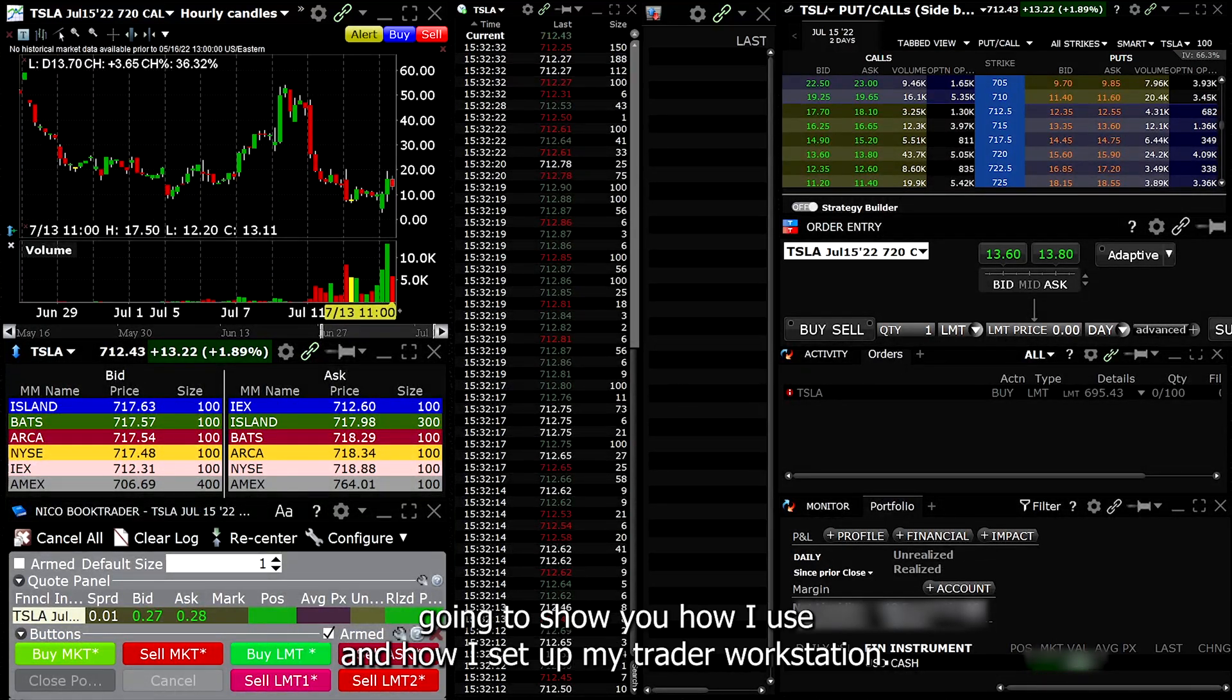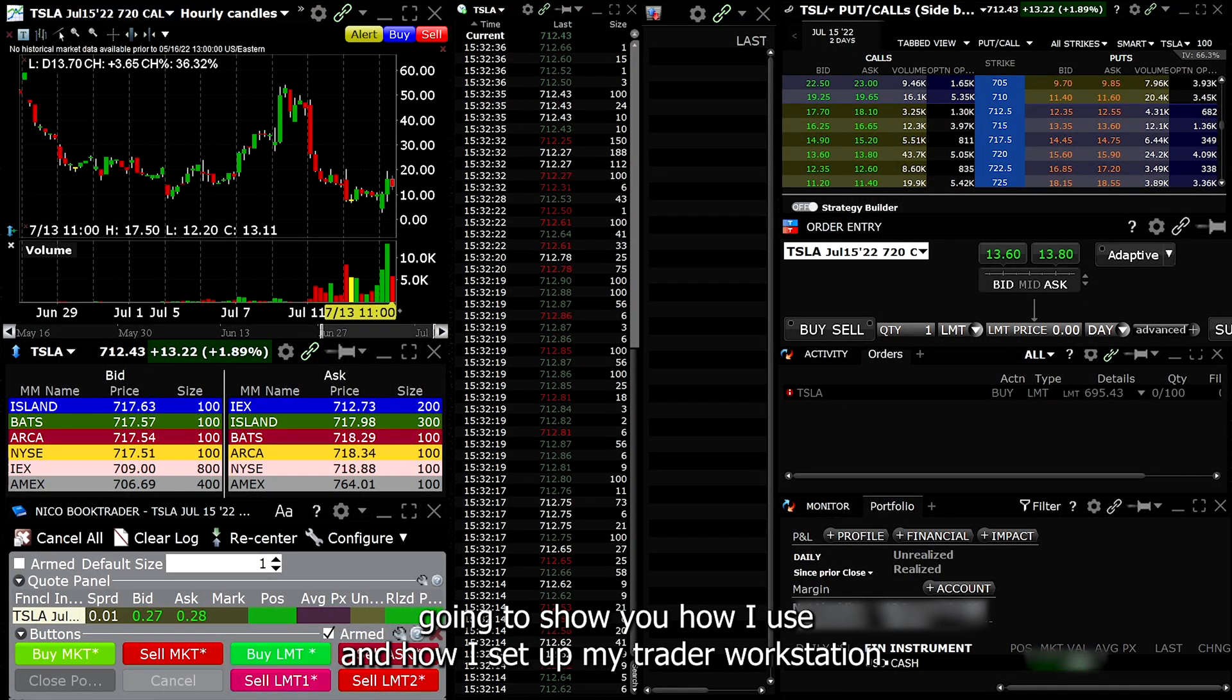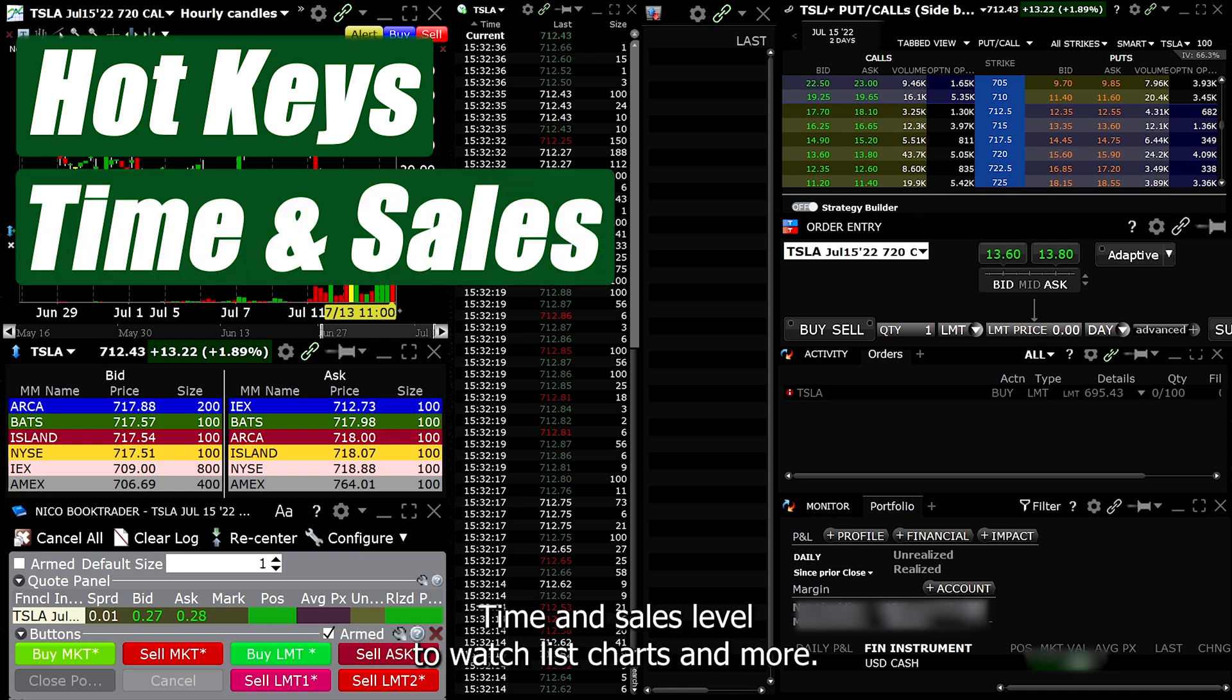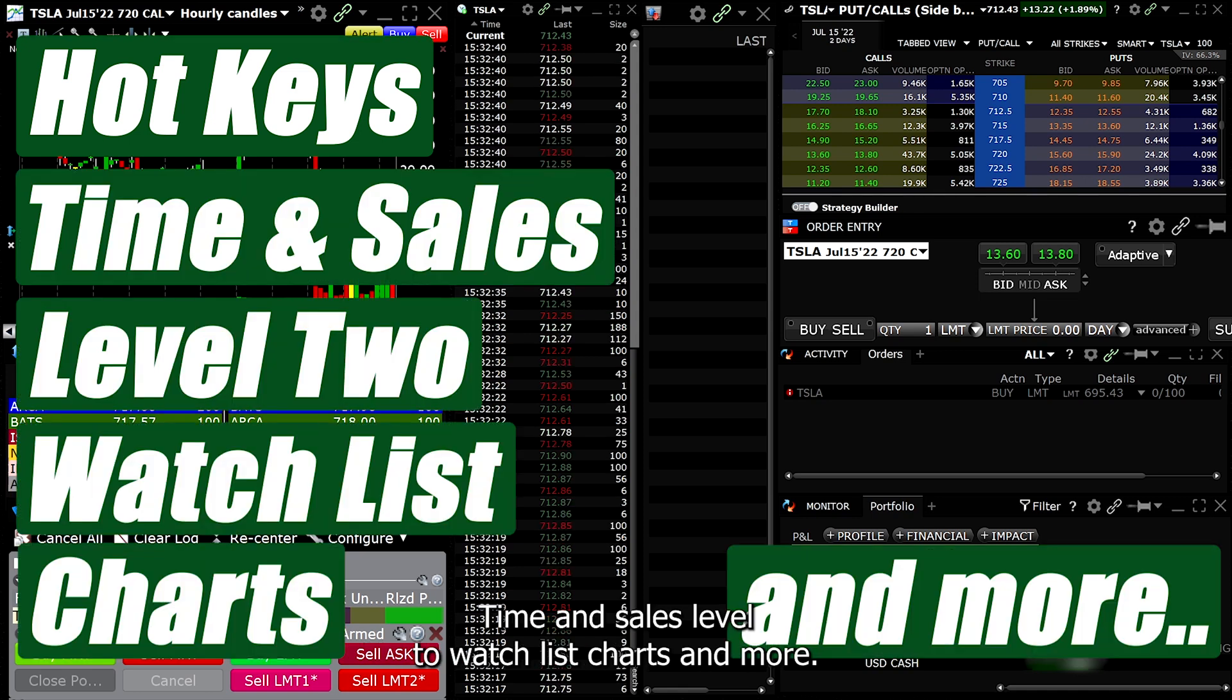In this video I'm going to show you how I use and how I set up my Trader Workstation. You will learn how to set up hotkeys, time and sales, level 2, watch lists, charts, and more.